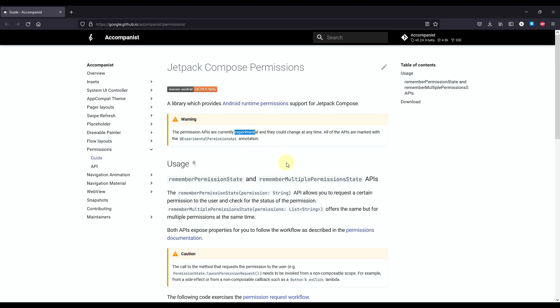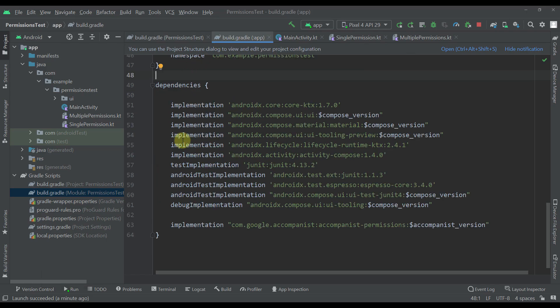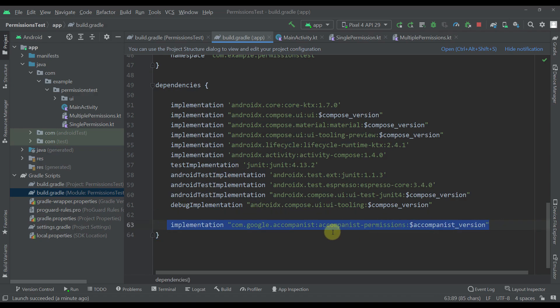I have already prepared one project for that purpose so we don't have to write the code from scratch. The only thing that you need to check with your project is that you have added this Accompanist library to your dependency or to your Gradle build file. We have just specified that Accompanist permissions dependency.